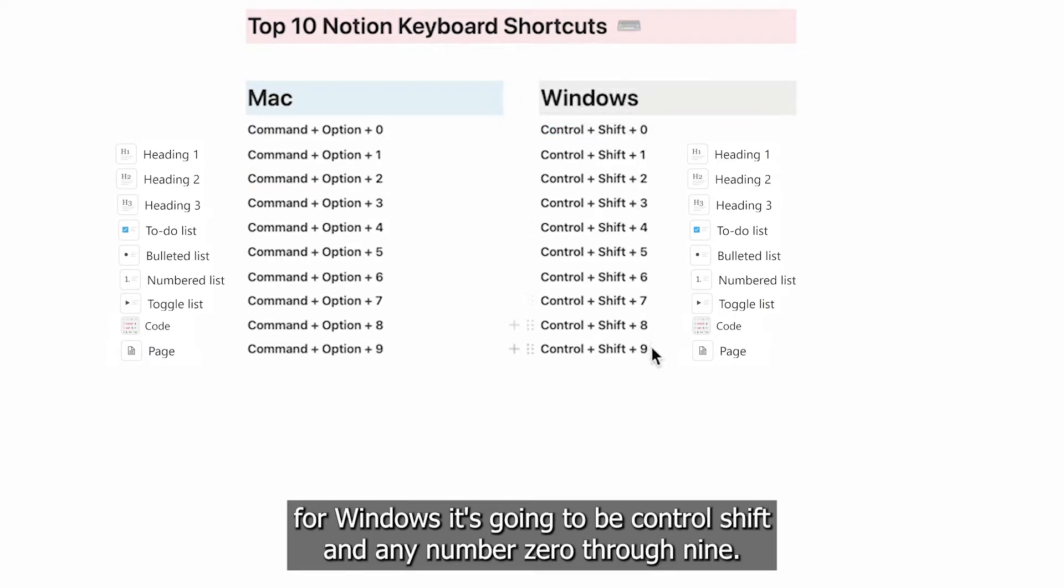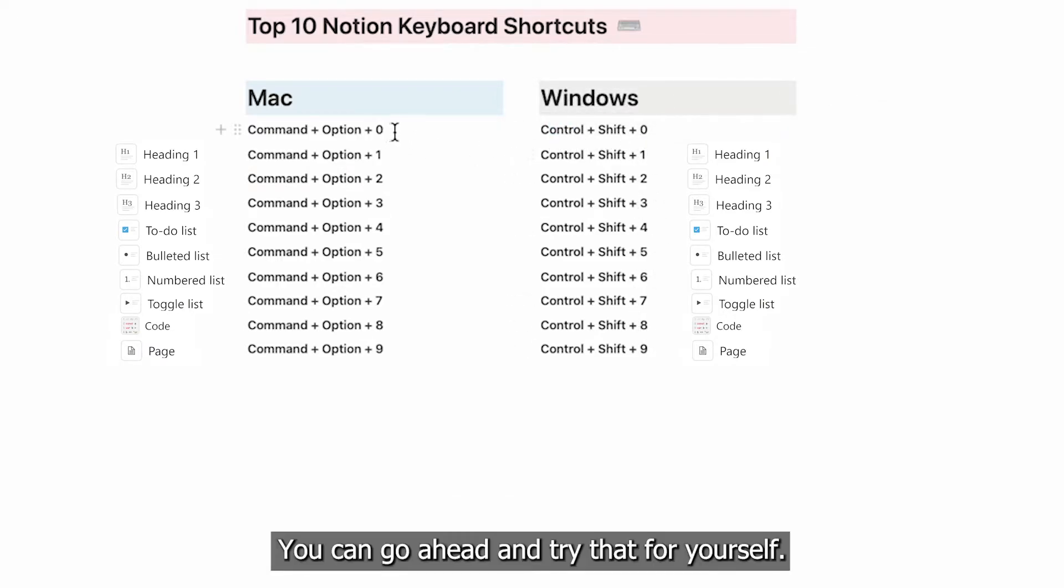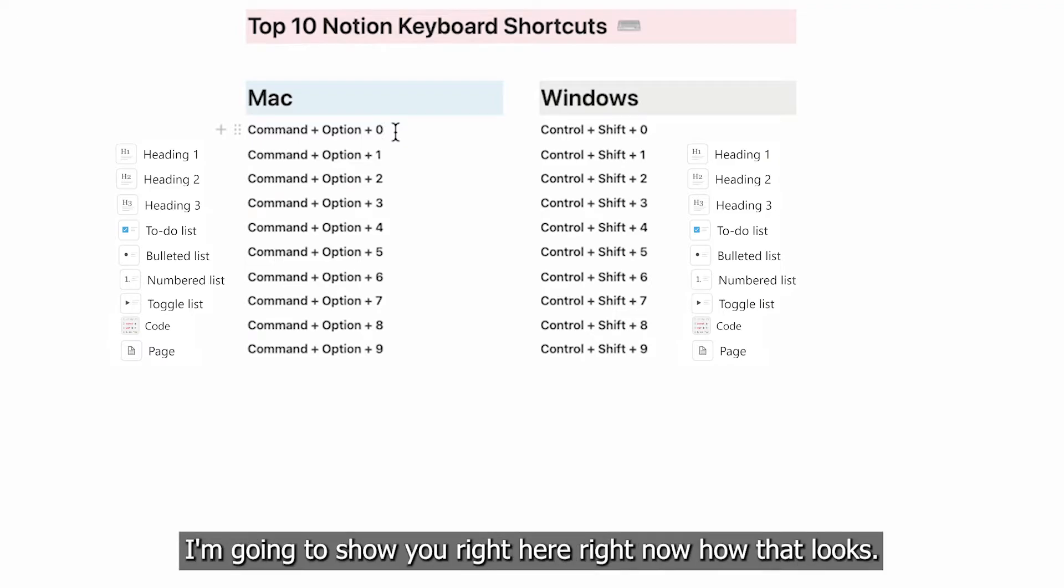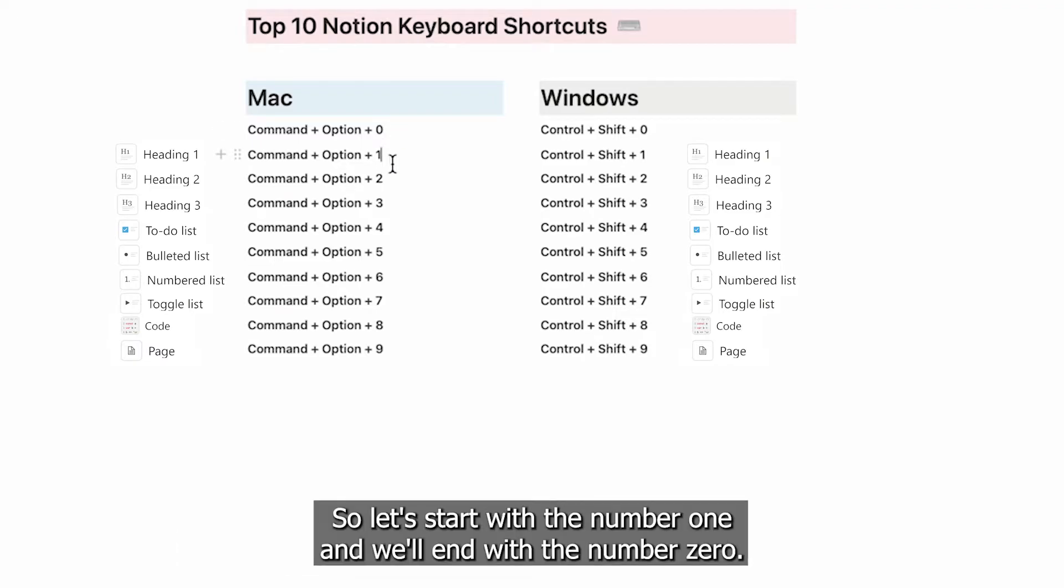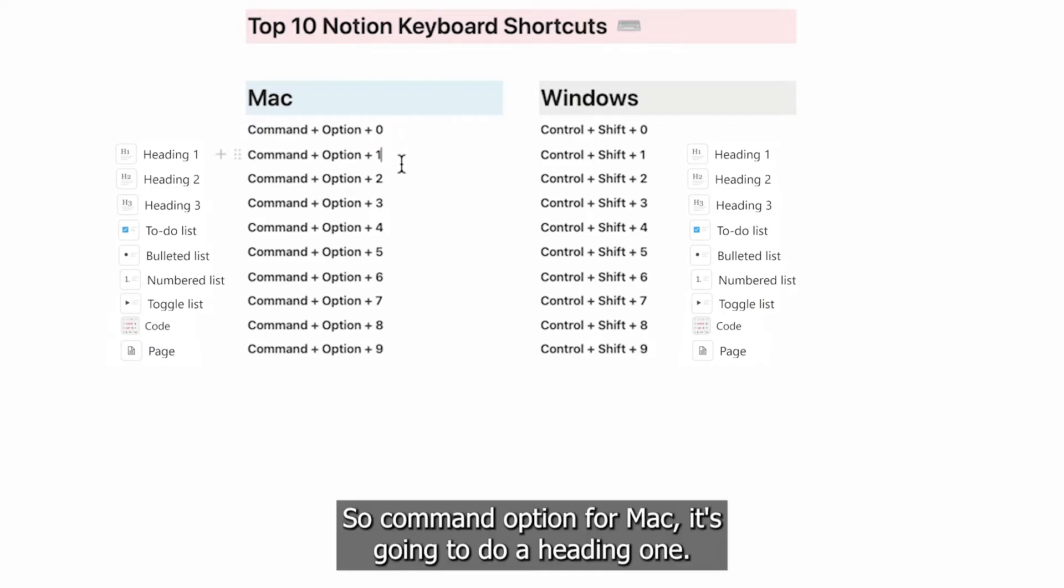You can go ahead and try that for yourself. I'm going to show you right here right now how that looks. Let's start with number one and we'll end with number zero.